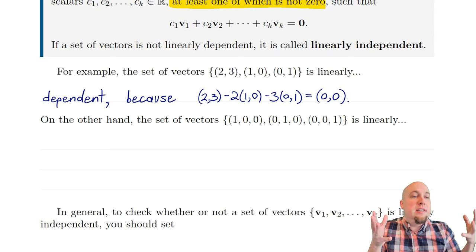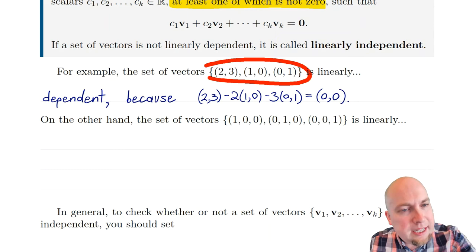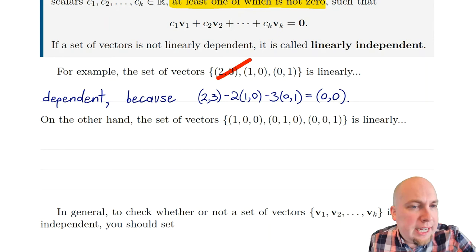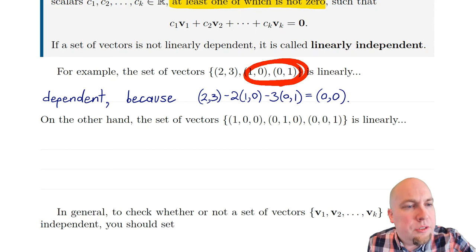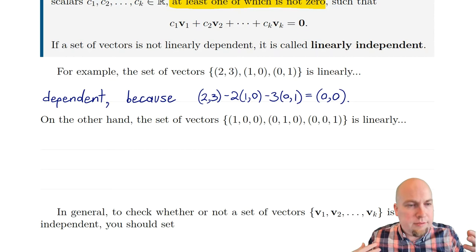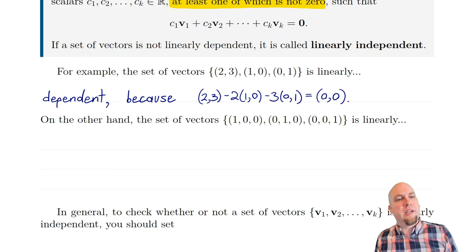The idea here is that if you were considering the span of these three vectors, you could throw something away without altering the span. You could forget about the vector (2,3) — it doesn't contribute anything — because the span of just the two vectors (1,0) and (0,1) already gives you all of R2, all of two-dimensional space. The vector (2,3) is redundant; it's just a combination of these other two vectors.